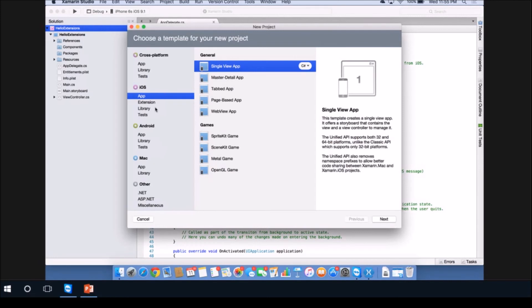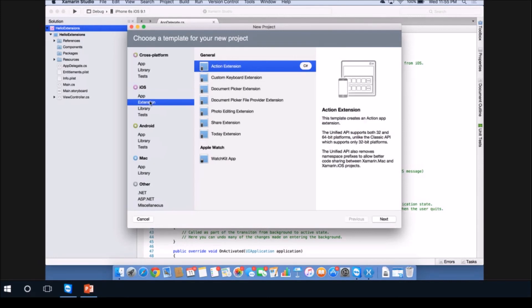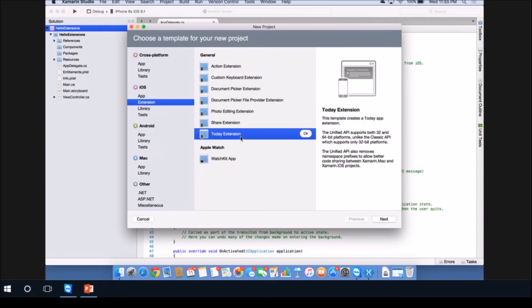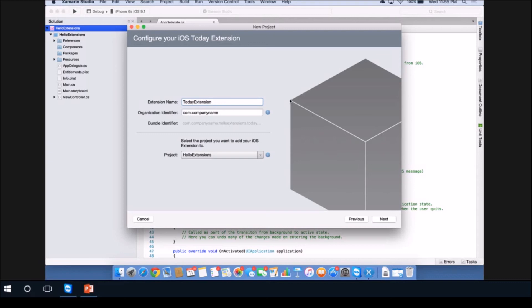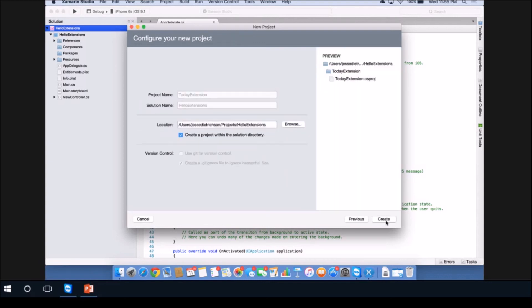We want to create an extension. Go to the Extension button and click Today Extension, then click Next. Now give it a name - I'm going to call it Today Extension. Notice this is a new wizard available in Xamarin 4. It allows us to create the extension and connect it into the container application very quickly. In this section right here, it's connecting it to the container saying I'm going to connect it to the Hello Extensions project. Click Next, pick your location and click Create.